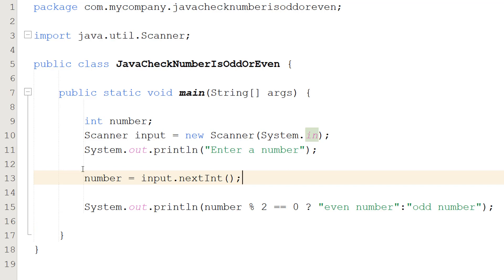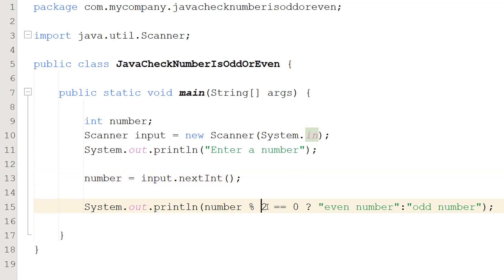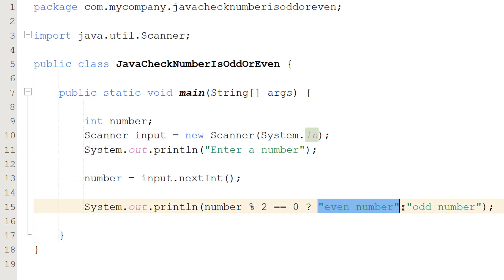After that we are going to do System.out.println number percent two double equals zero question mark even number colon odd number.